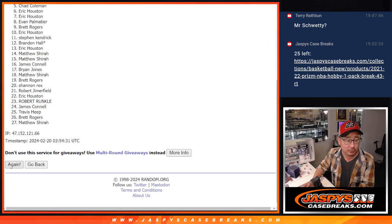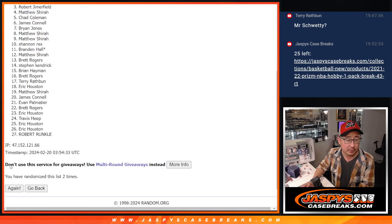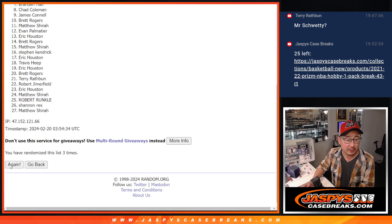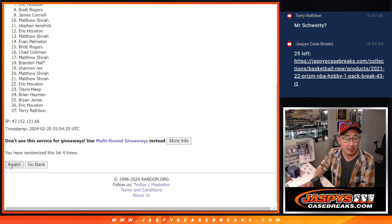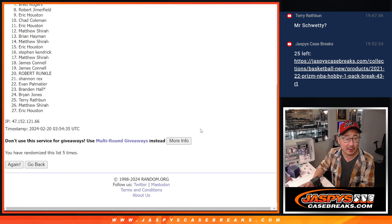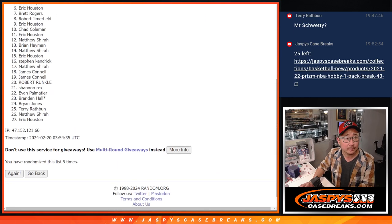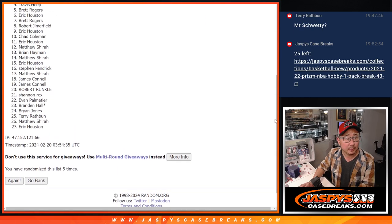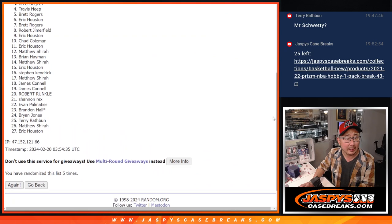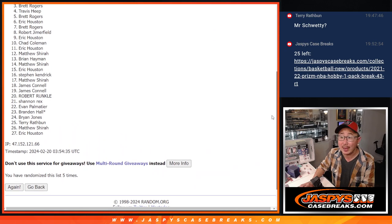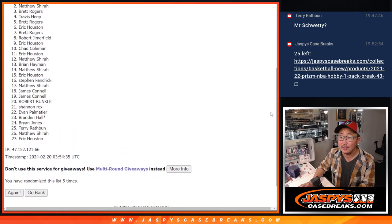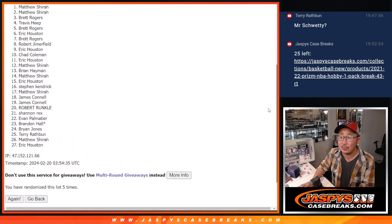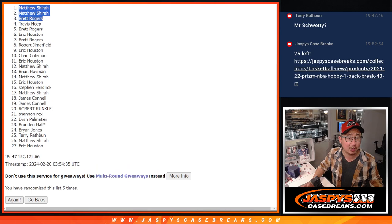One, two, three, four, and fifth and final time. And there's Brett, Matthew, and Matthew. Extra spots going your way.